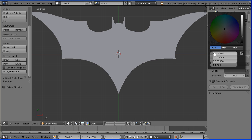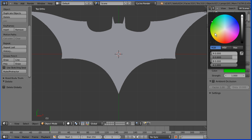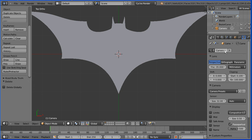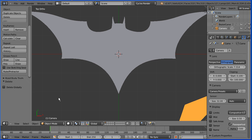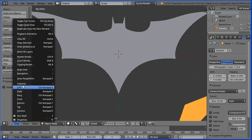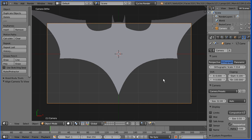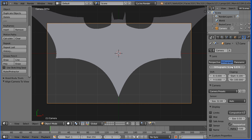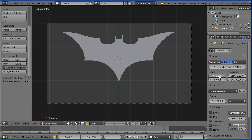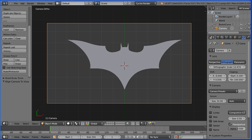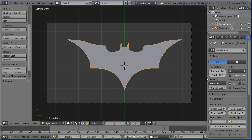That takes us to the world settings. I'm going to use the cycles render. Click use nodes and set the background color — the red and the blue values to 0, and I'm going to set the green value to 0.8. In the outliner window, select the camera and change it to orthographic. In the view menu, align view, align active camera to view. Zoom in with the mouse wheel. Drag on the orthographic scale and use the X and Y values to position the logo. Select the logo.